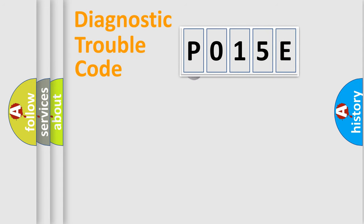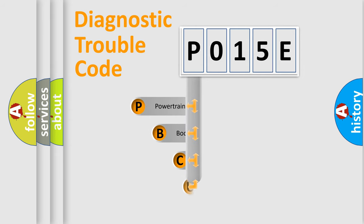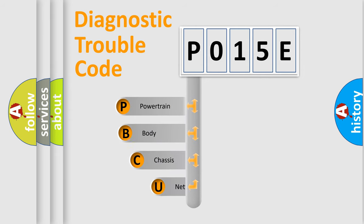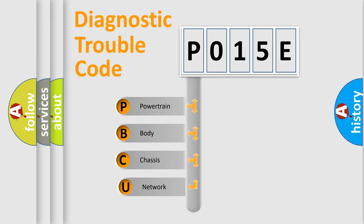First, let's look at the history of diagnostic fault code composition according to the OBD2 protocol.